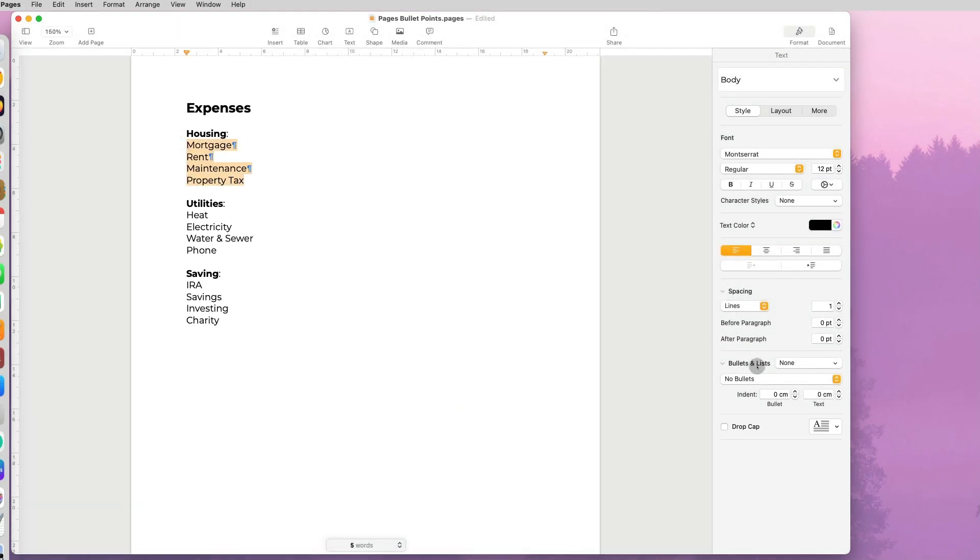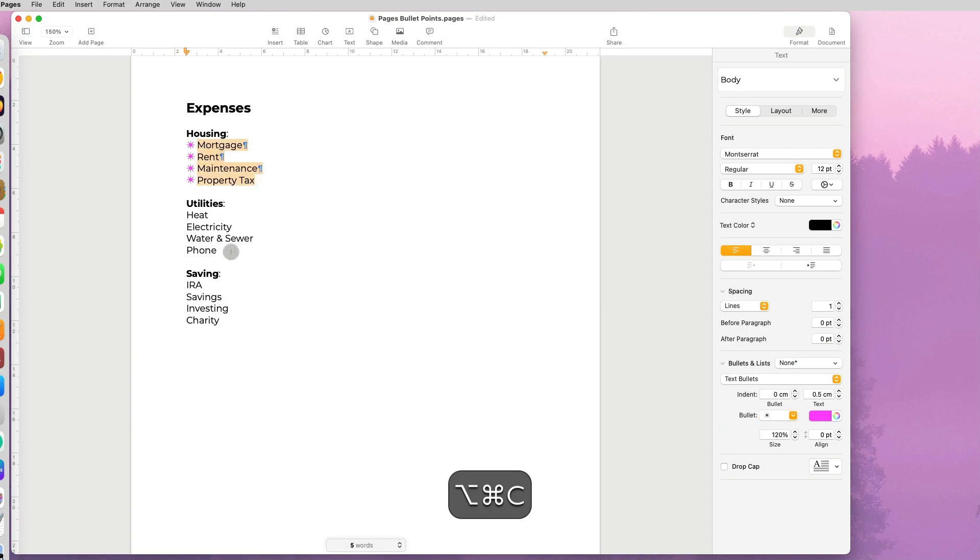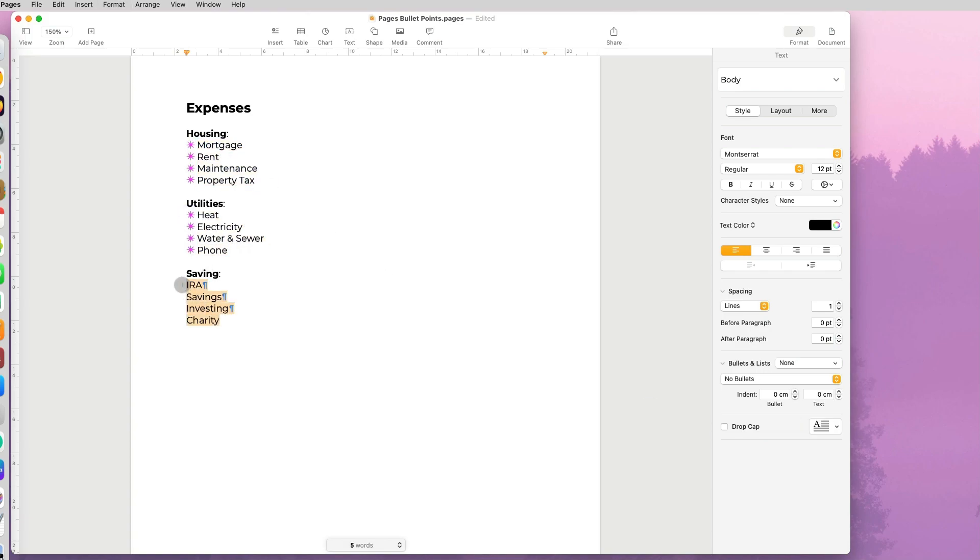Sometimes bullet lists are very short and create a lot of white space, so you may want to customize your list and actually lay it out in multiple columns. So there's two different ways of doing so.